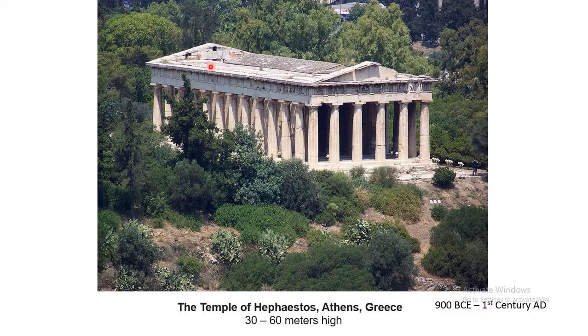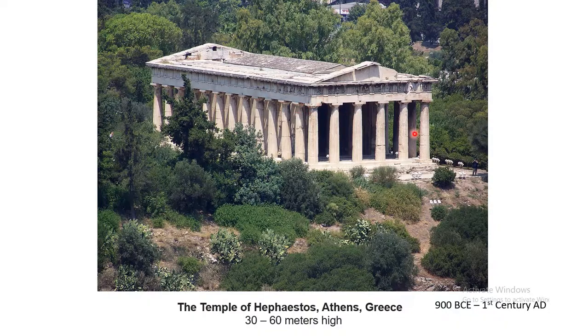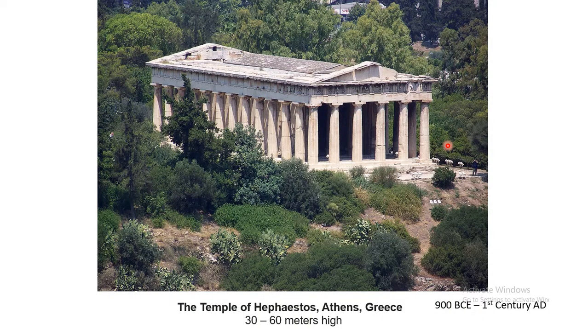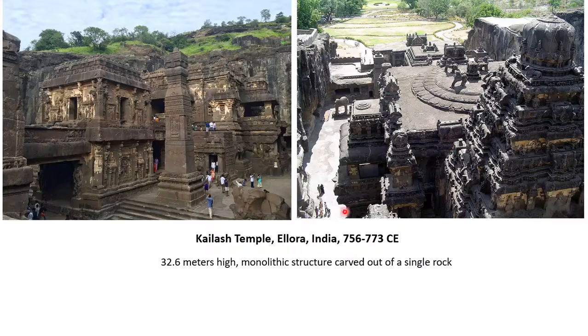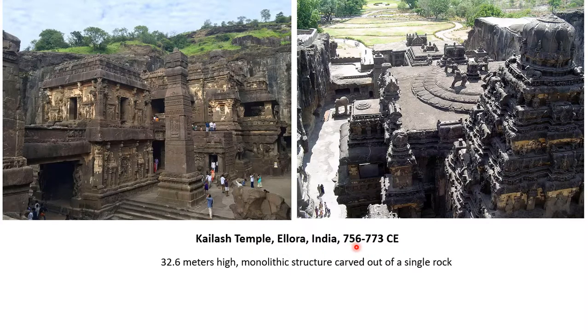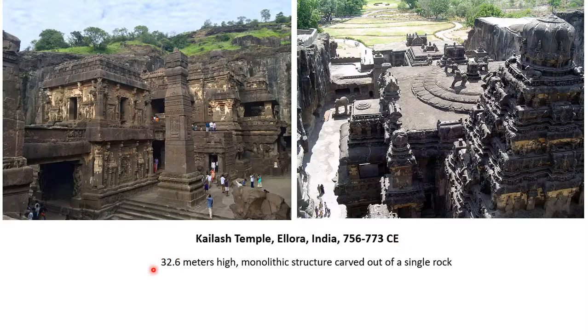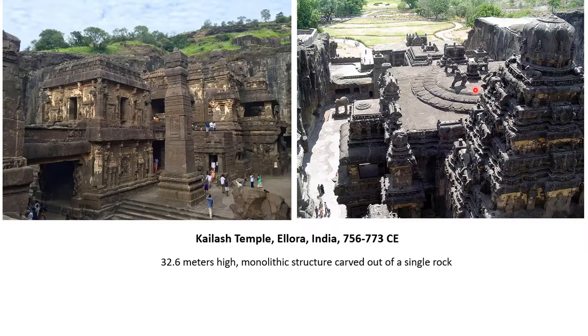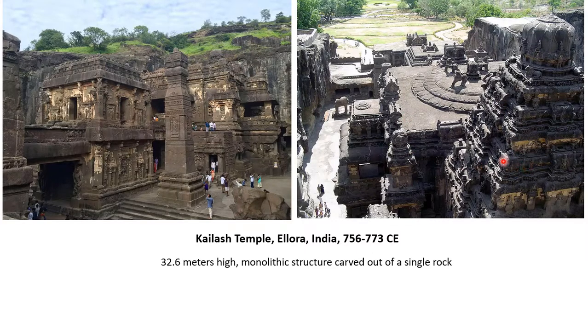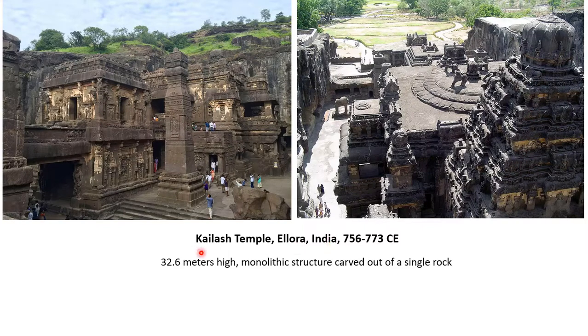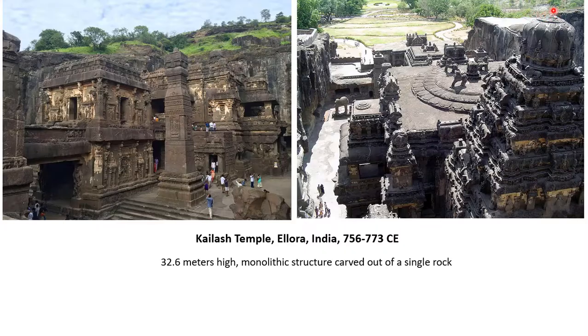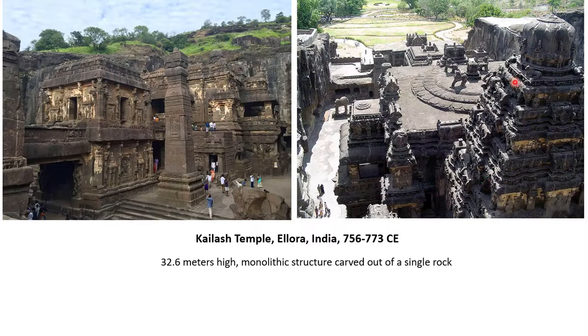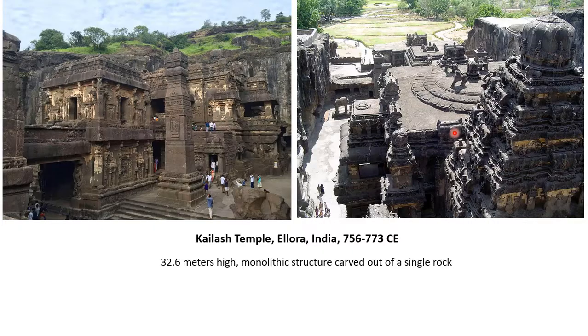These structures also are extremely complex to make. And therefore some sort of drawing must have been used in those days. Another example is Kailash Temple Ellora in India. This was made in 756 to 773 Common Era. This was made out of a single block of stone, carved out of a single block. The temple height is 32.6 meters. This must have been carved from the top to bottom. And therefore very precise drawing or some scheme must have been followed.